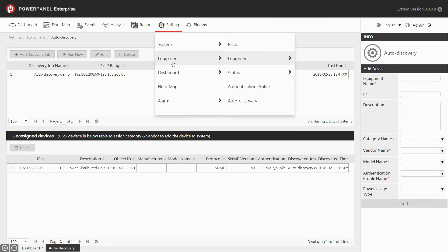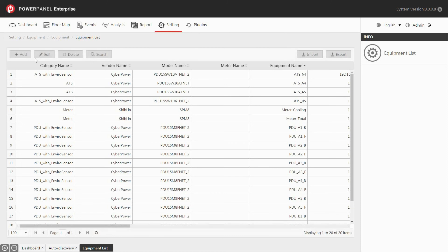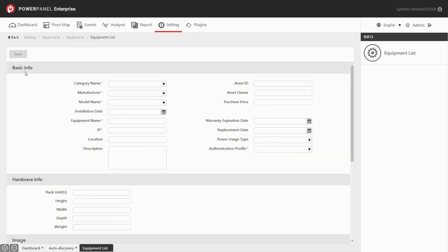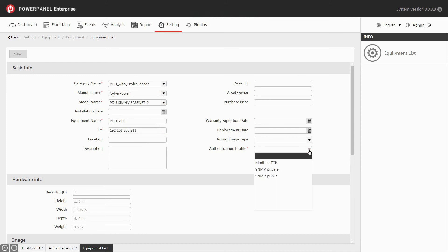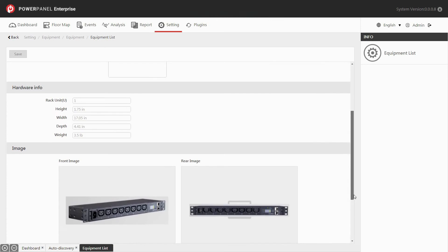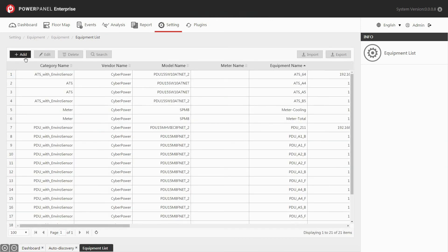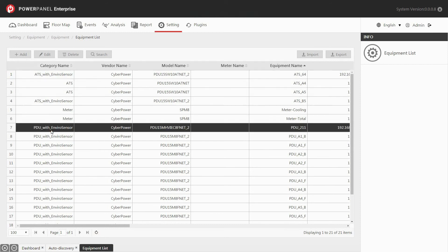The equipment list allows you to add new equipment or maintain equipment information. Go to the setting drop-down menu and under equipment, select equipment list. Click on the add button to add new equipment. In the basic info section, select the category name, manufacturer, and model name from the drop-down list built in by the system. Name the equipment and enter its IP address. Select the authentication profile to apply a community name to the equipment. You can scroll down to see the information and images of the equipment. Click save. You can see the new equipment has been added to your list successfully, and the equipment list setting is complete.